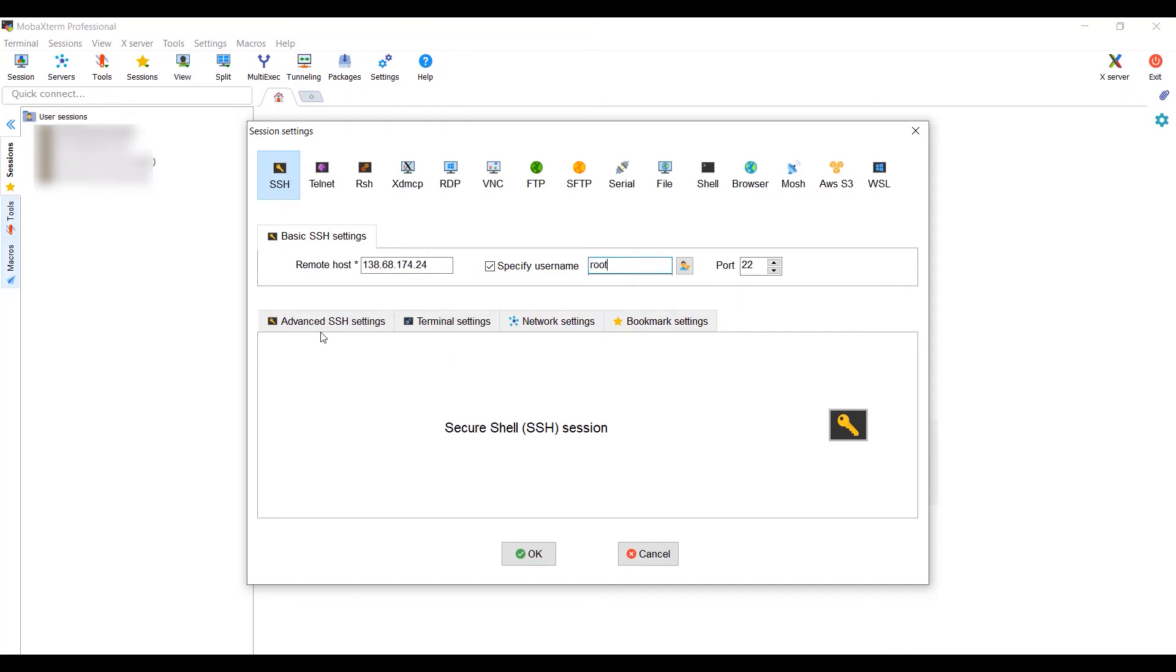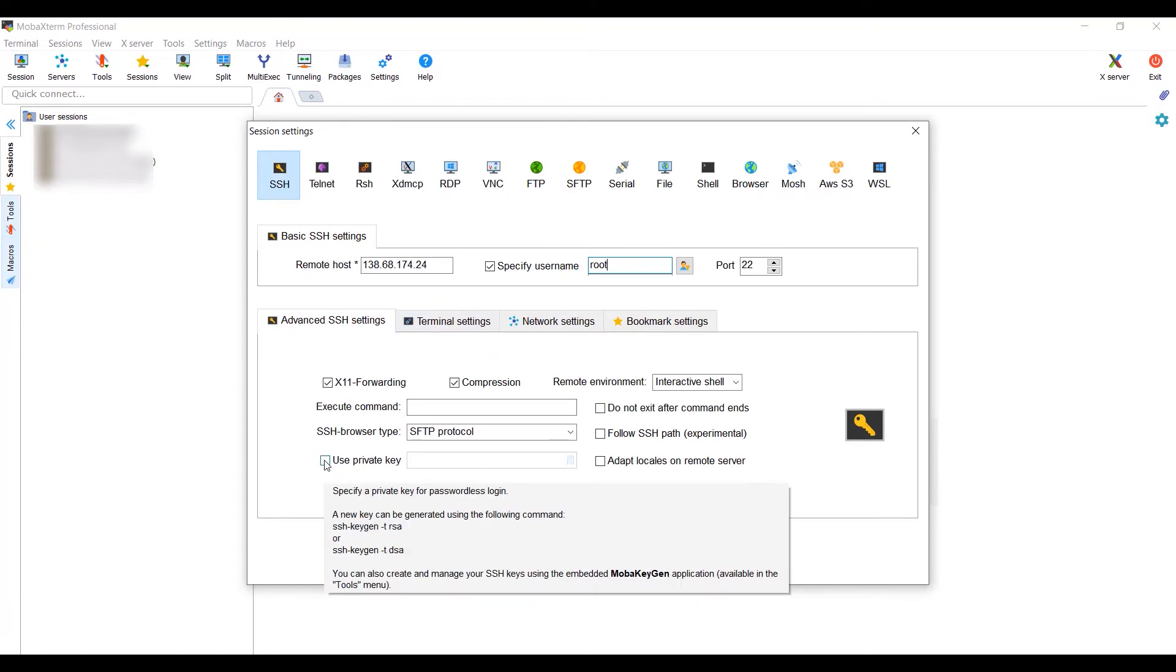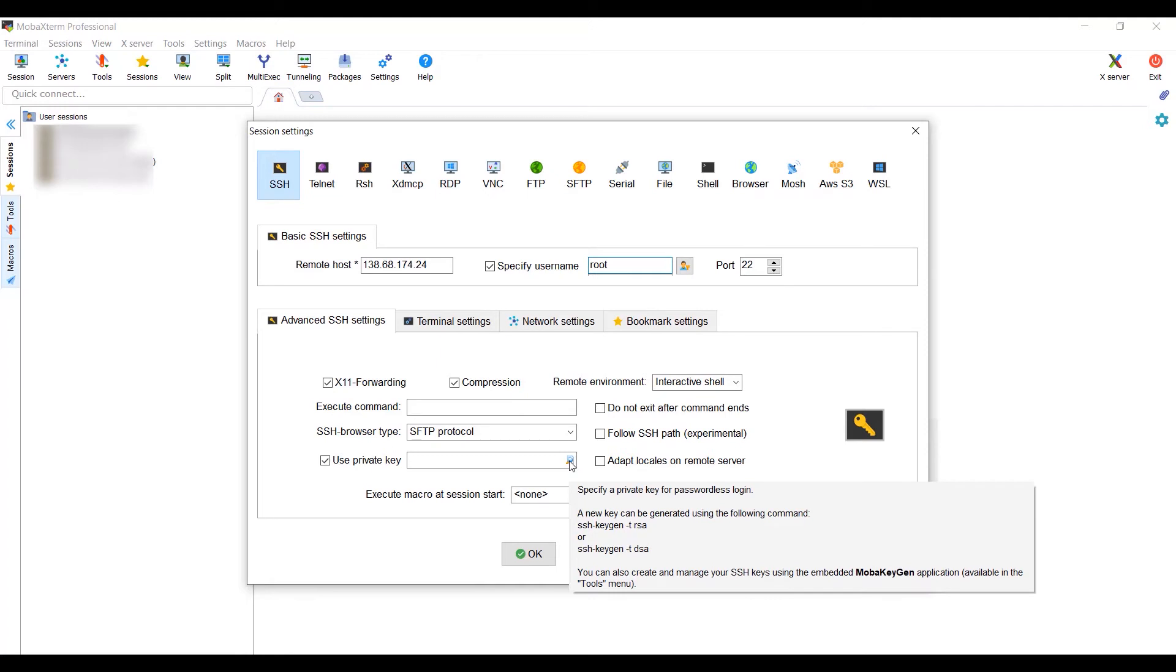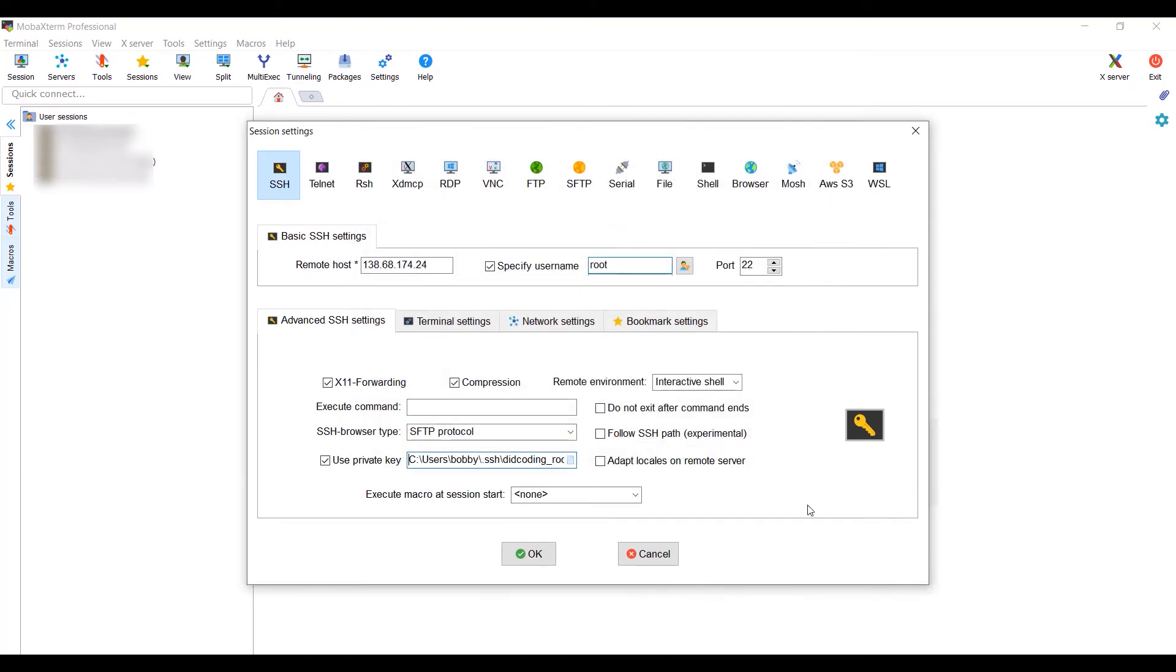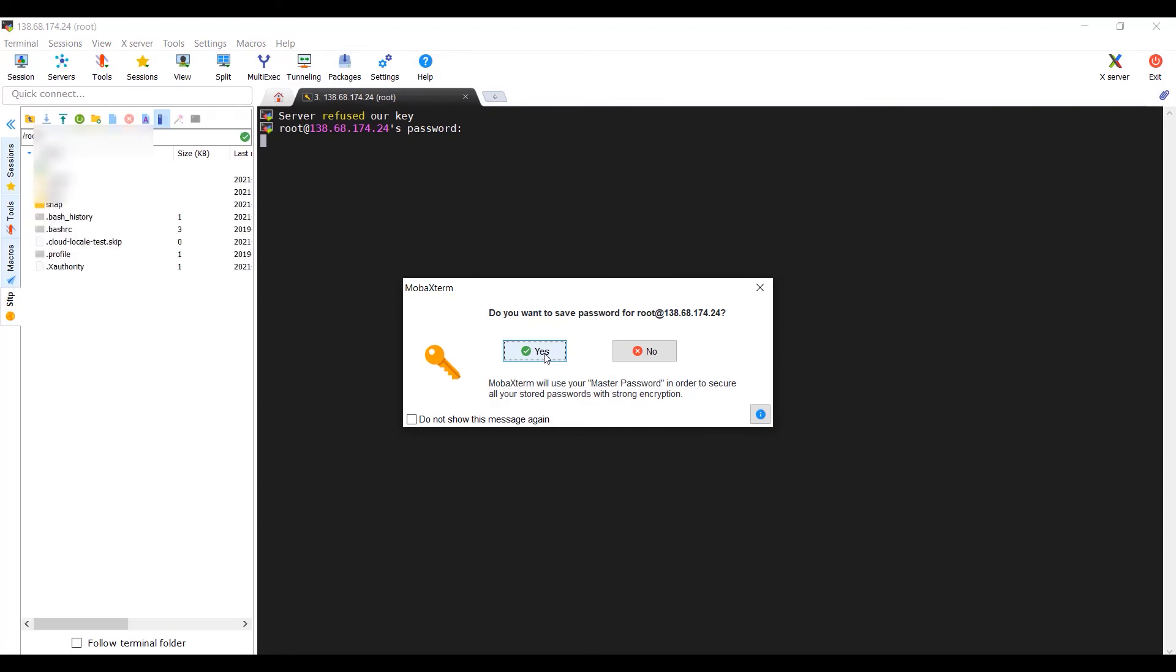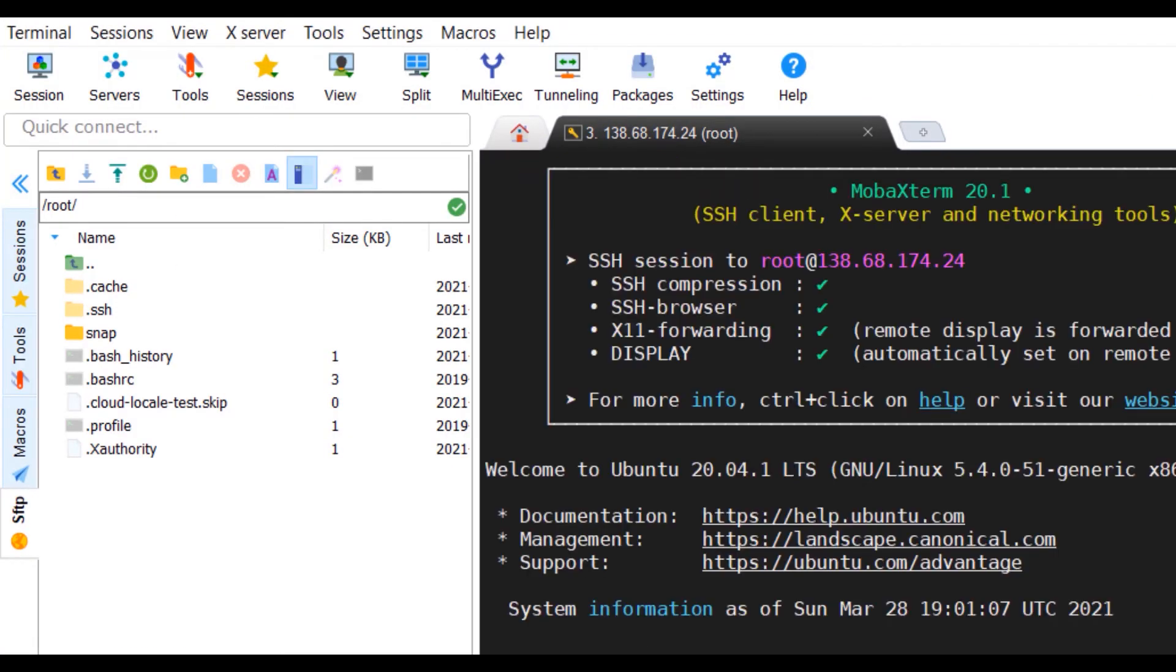This time we want to click on advanced SSH settings. And we want to use a private key. So tick the use private key box. And we want to now navigate and select the SSH key that we just generated, which is the root user, which is there. Click OK. It will ask you for your password again, which again is the password we set up on DigitalOcean. Click yes to save. And there we have it. We have now connected.